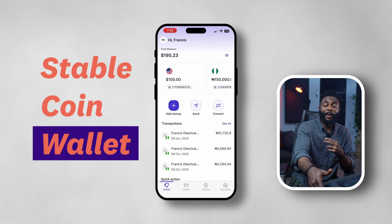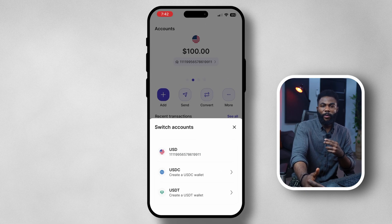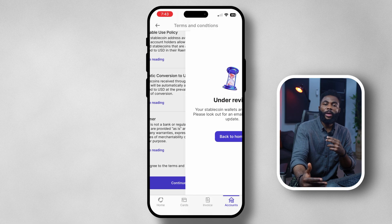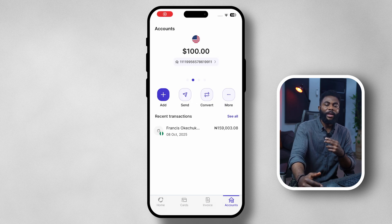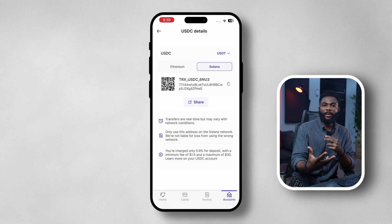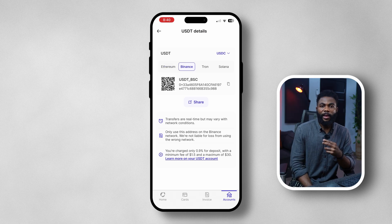Another cool new feature is the Stablecoin wallet — you can now get paid in more ways and hold stablecoins right in your Raynest app. You can do USDT or USDC within the app. To create your stablecoin account, go into your USD account, tap on the account, and you can access your USDC and USDT wallets. Tap on one of those wallets, agree to the terms of service, tap continue, and your request will be approved. Once approved, you'll have your USDC and USDT accounts ready to receive payments. To receive stablecoin, simply copy your wallet address and share it with whoever you want to receive money from.